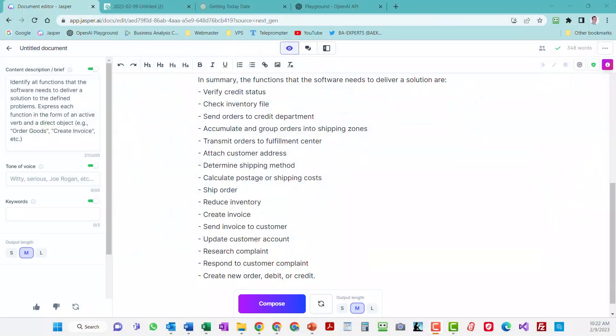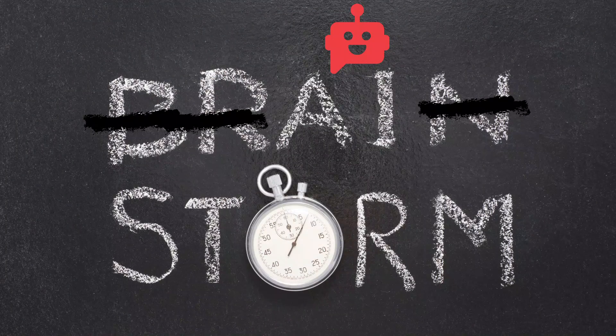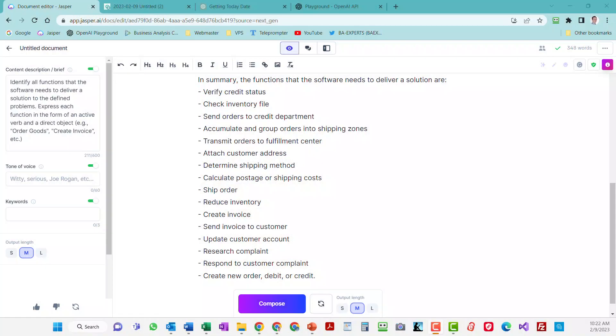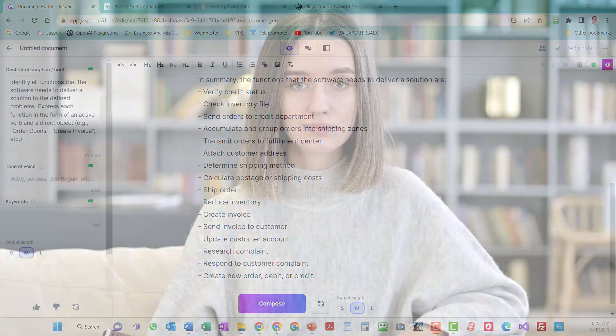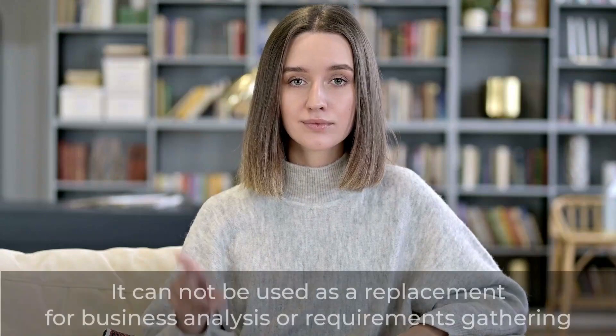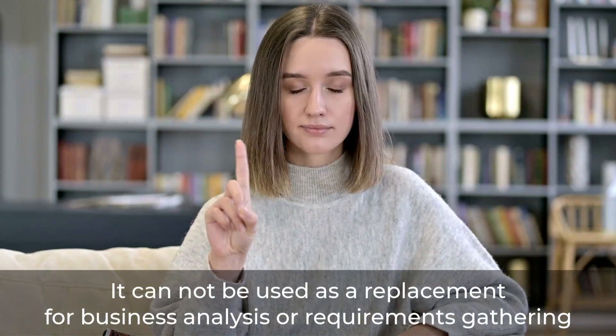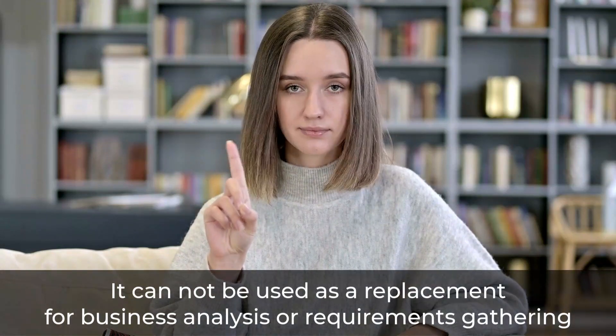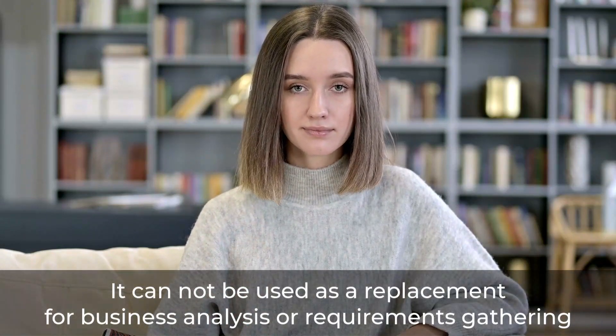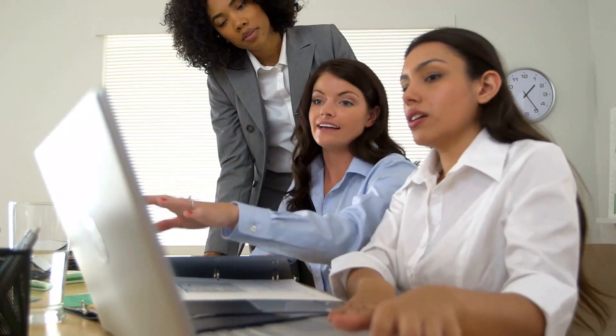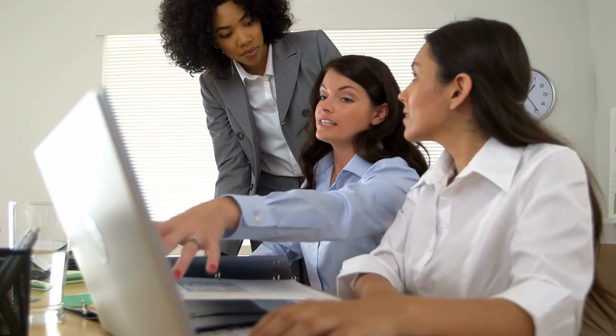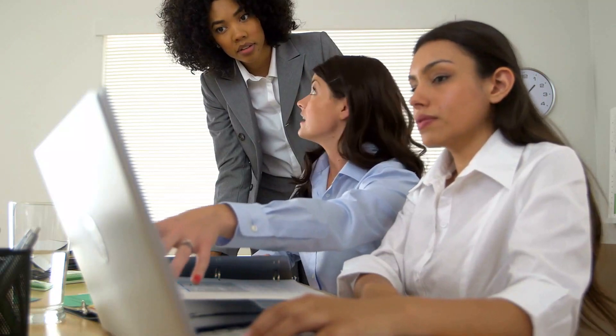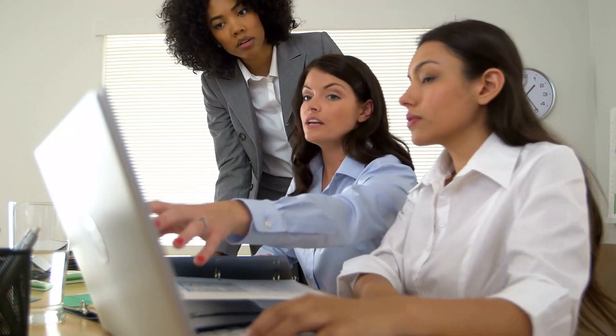So, I'd say Jasper is a great tool for ideation, or what we're calling AI storming, since it comes up with an initial list of functions or features that we can evaluate. However, it cannot be used as a replacement for business analysis or requirements gathering. You still need to confirm the results with domain experts and developers to ensure that everyone's on board and not missing anything.